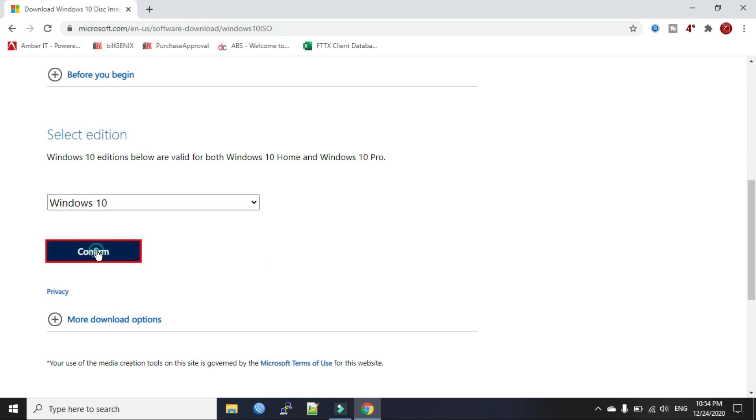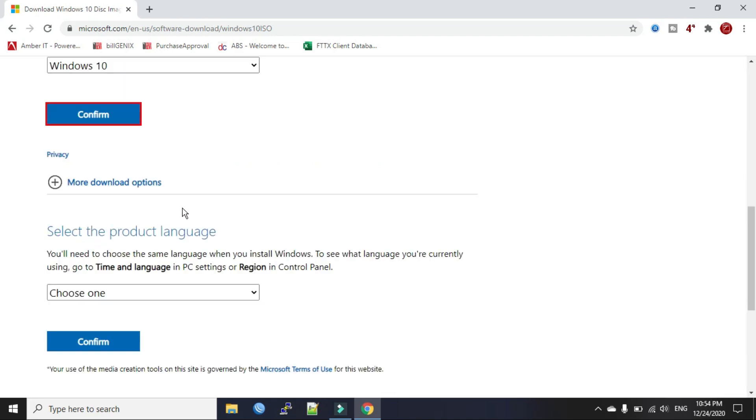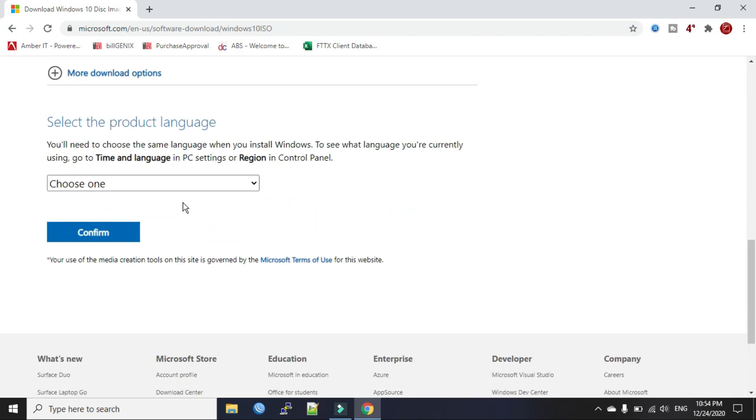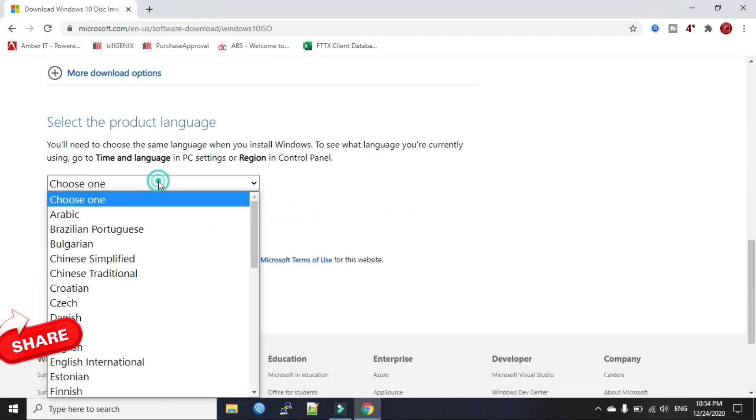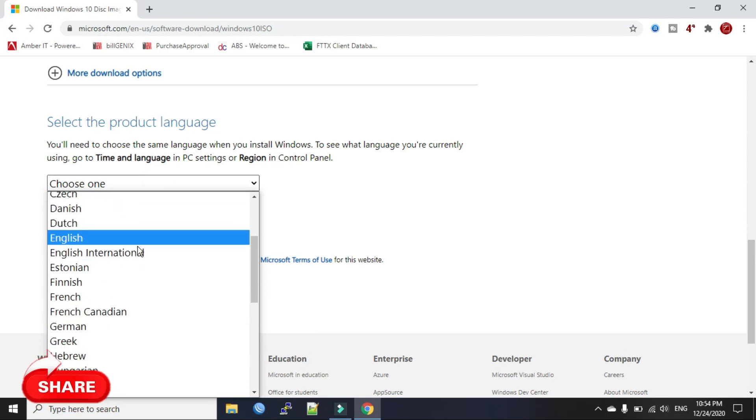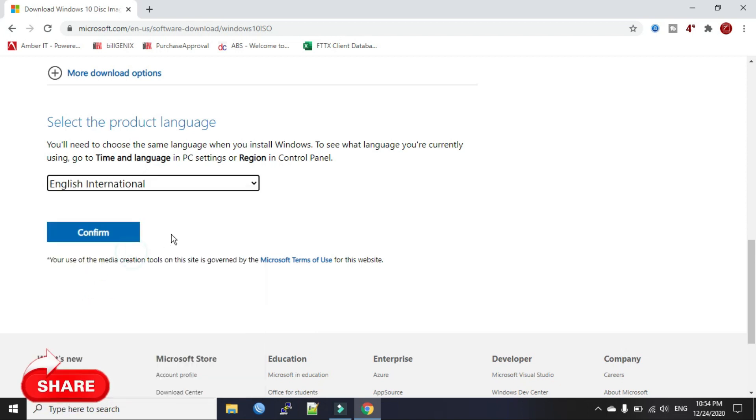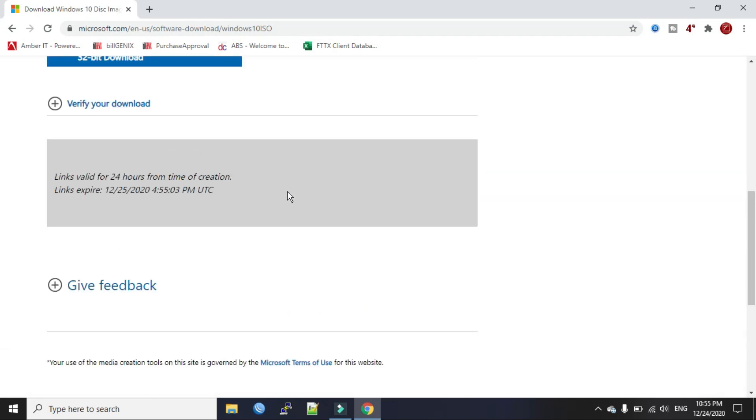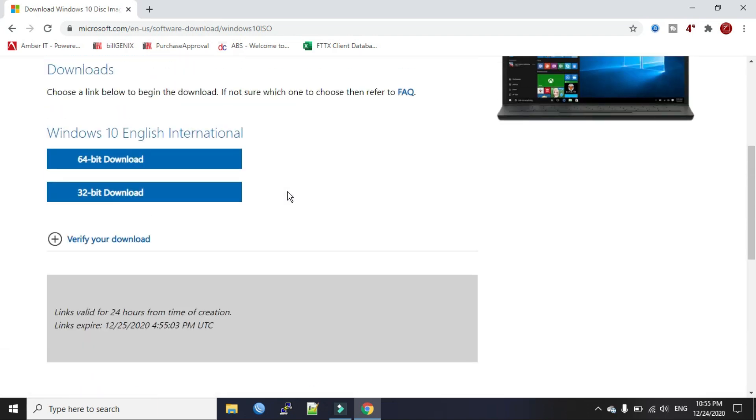Select the product language. I will select English International, click Confirm. Now download the appropriate one which supports your PC.